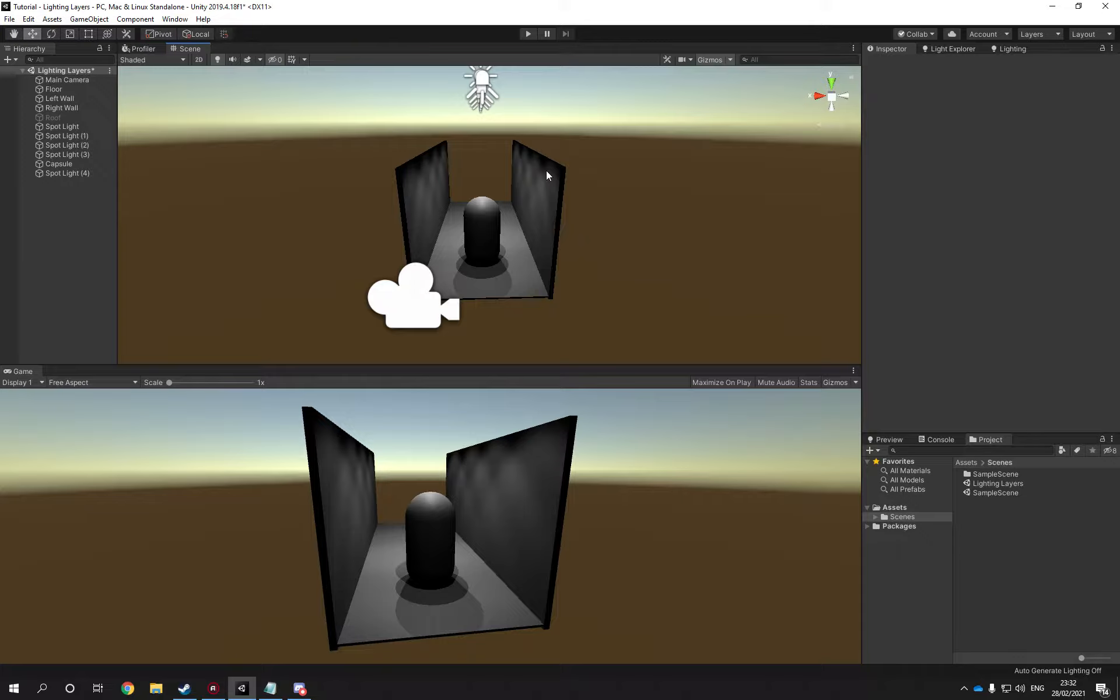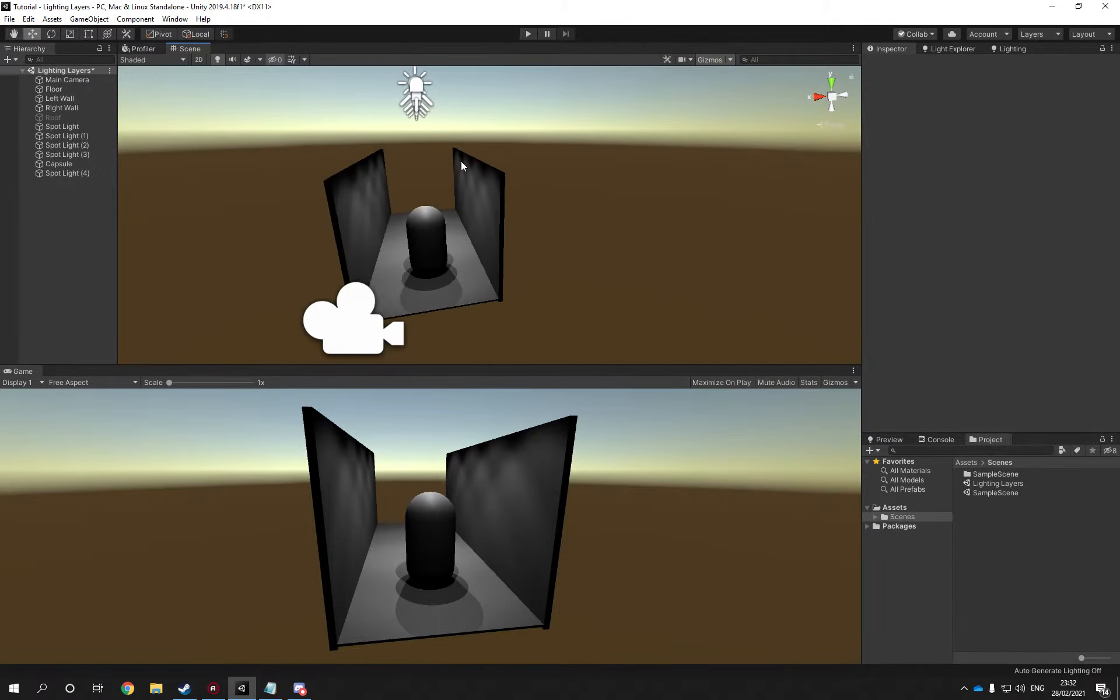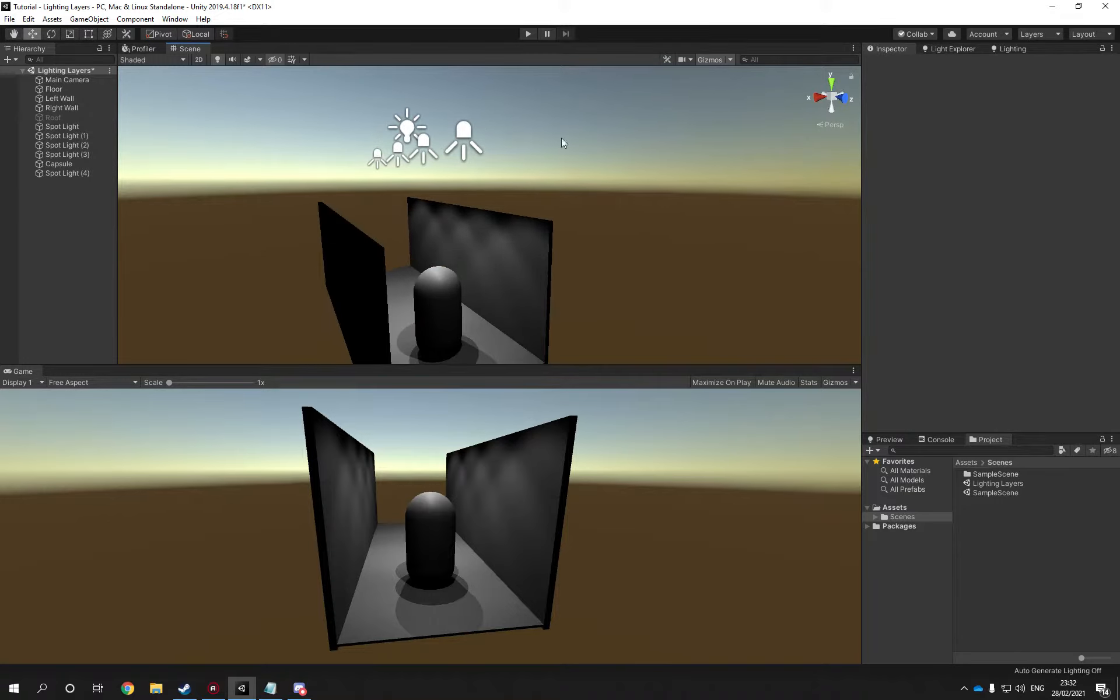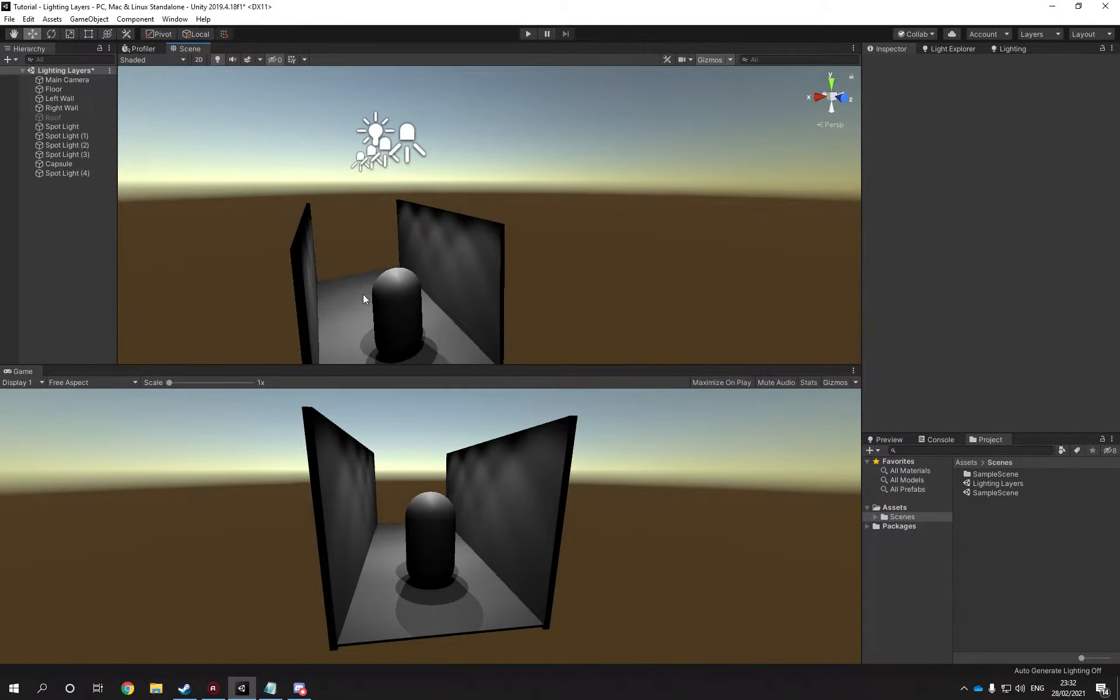Now this is by no means a tutorial or how good lighting should look like. This is more of a here is a method to solve your problem type of video. So you have a couple of spotlights, let's assume it's a hallway and the character is walking around.